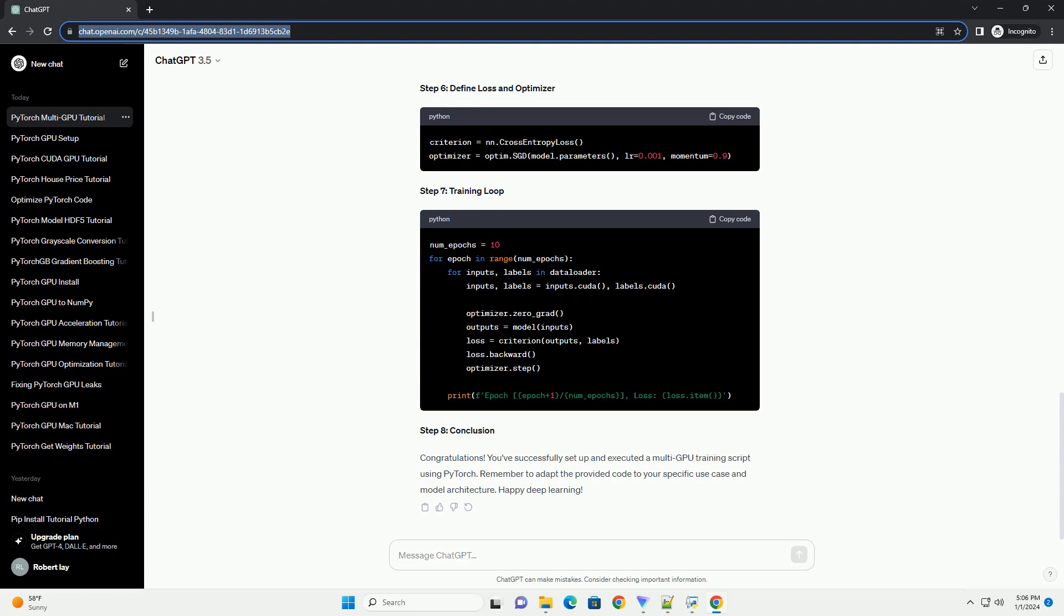Step 8: Conclusion. Congratulations! You've successfully set up and executed a multi-GPU training script using PyTorch. Remember to adapt the provided code to your specific use case and model architecture. Happy Deep Learning!